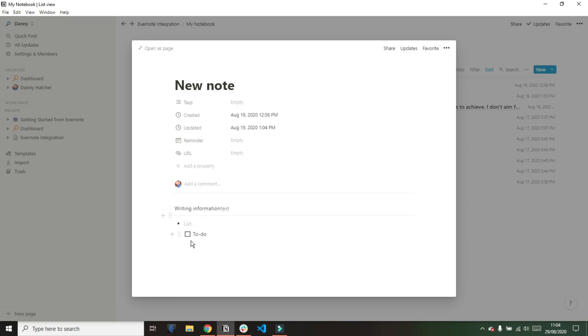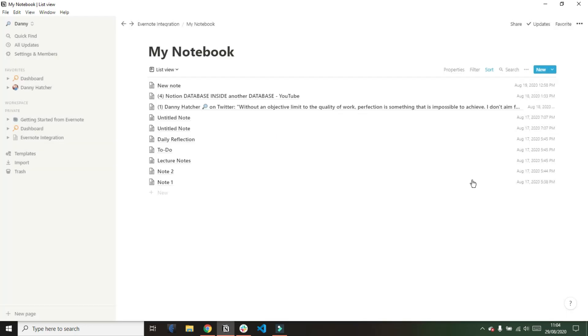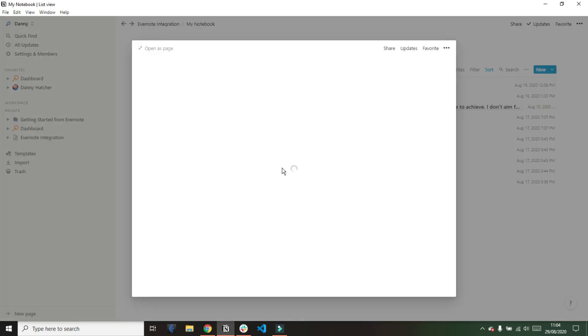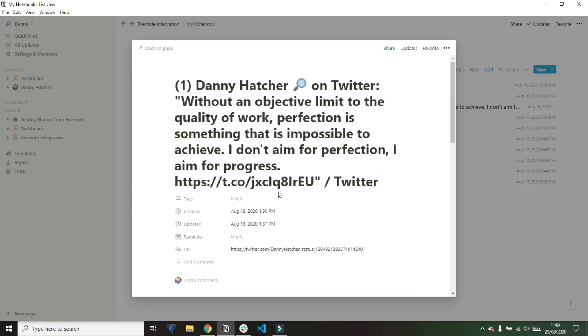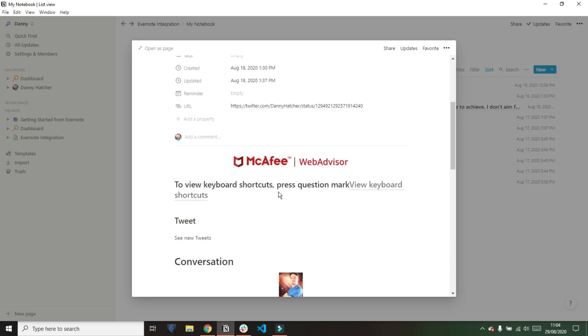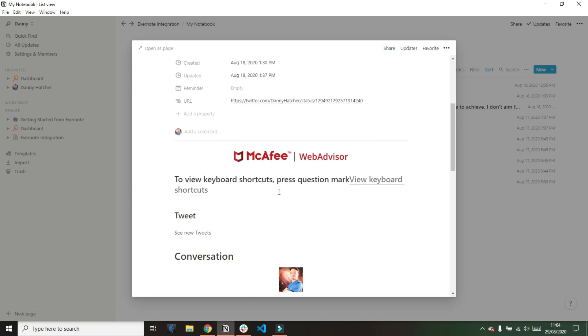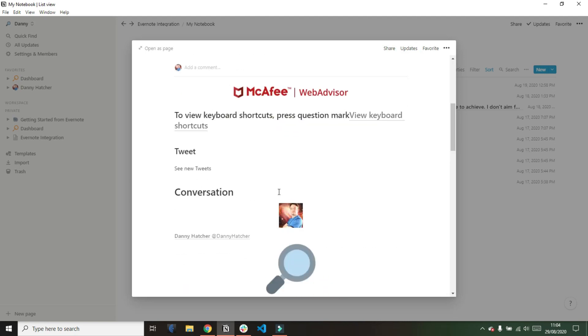And now I'm going into another database you can actually see another property and there's a reminder property in there which is a date property and I'm assuming that is there because there was a reminder on one of the notes inside this specific database.